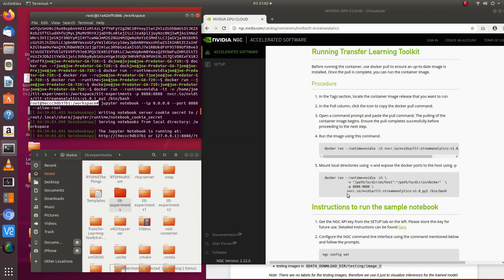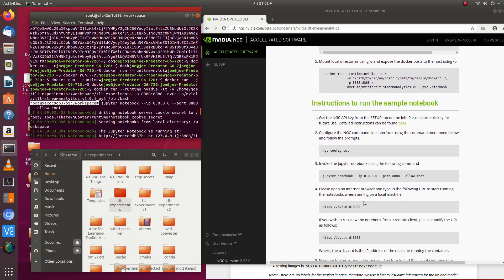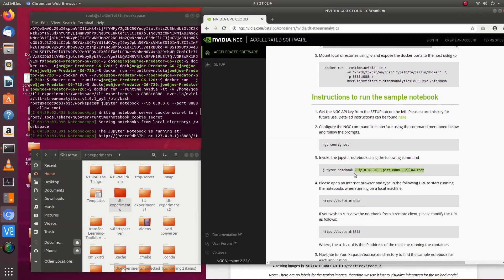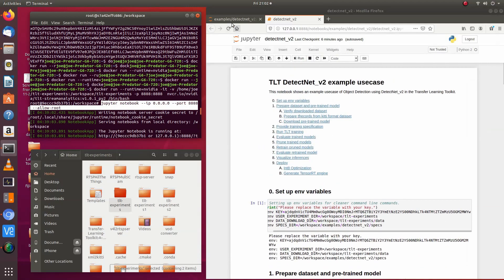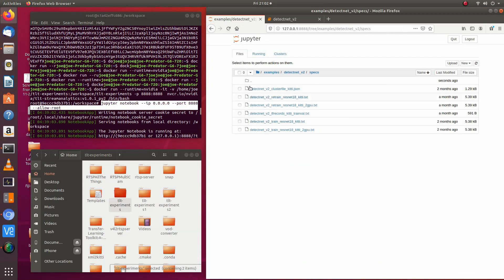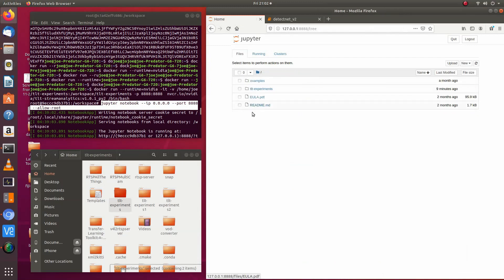It returns that token, and then you highlight it, paste it in, push Enter, and what it does is load the Jupyter Notebook. It'll load like this — this is what it looks like. It contains the examples folder and the TLT Experiments folder, which is attached to yours.